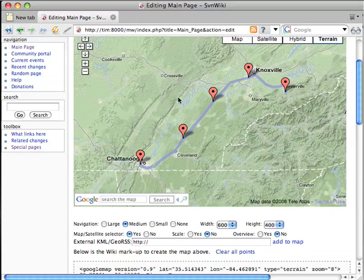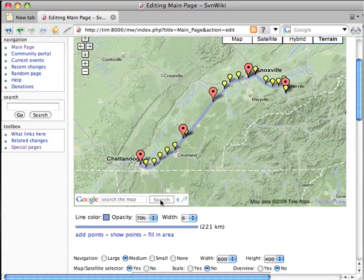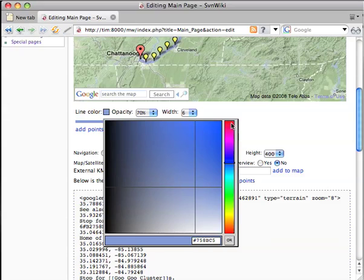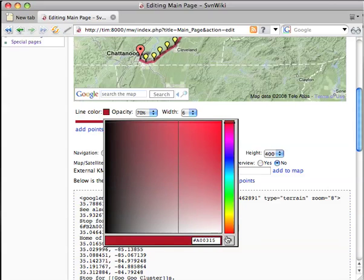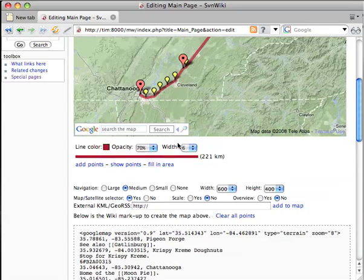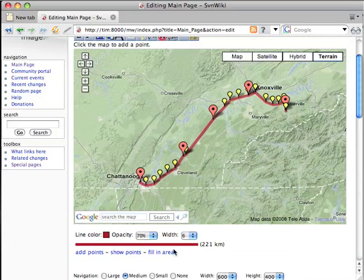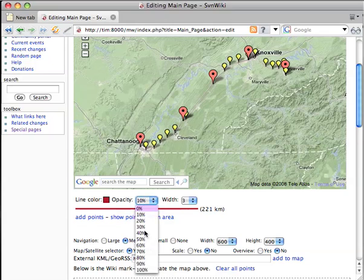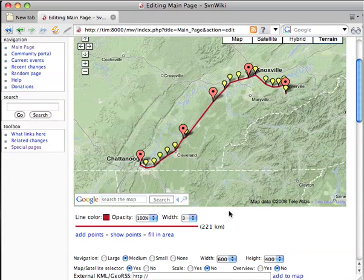So I'm going to select the line by clicking it and then click the color box, which will let me select a new color. So instead of river blue, I'm going to select something closer to blood red. And I'll change the width maybe to three, and set the opacity to 100%.